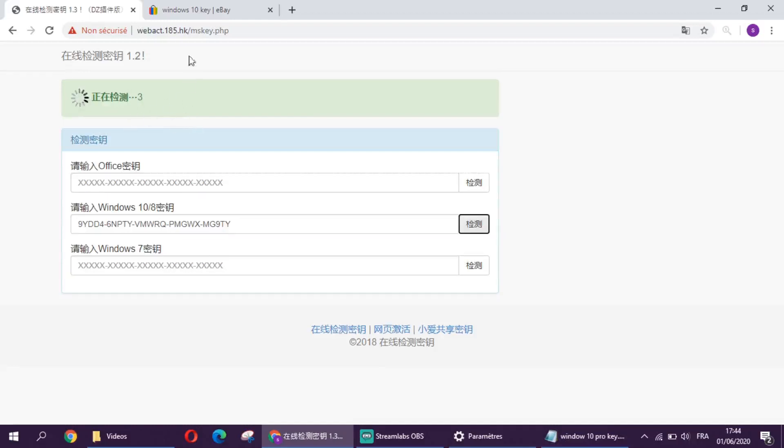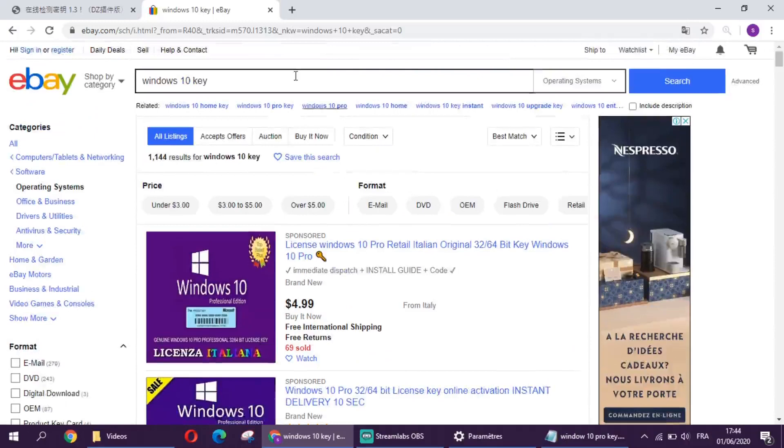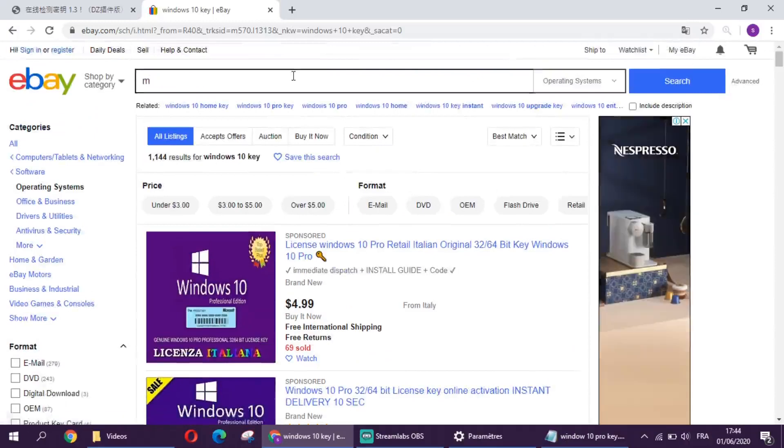You can get the Microsoft Office key here also like this.